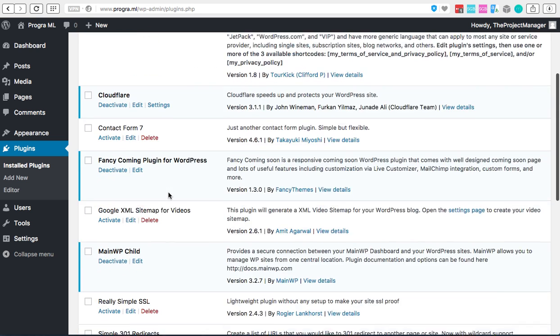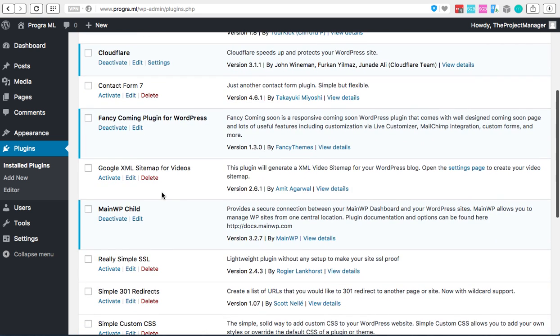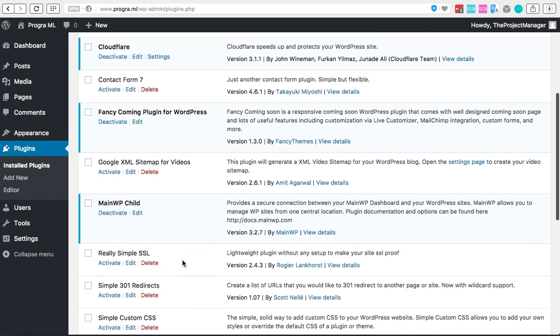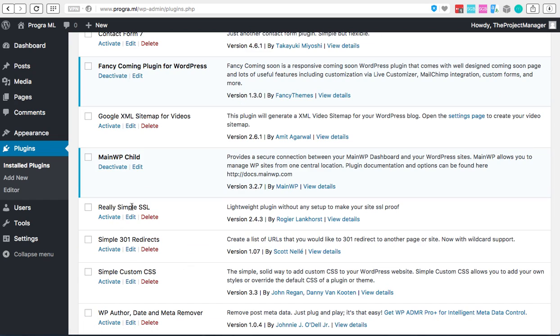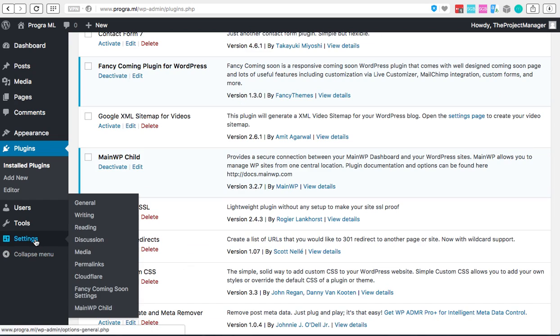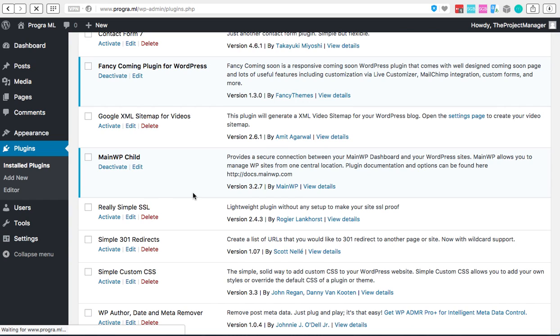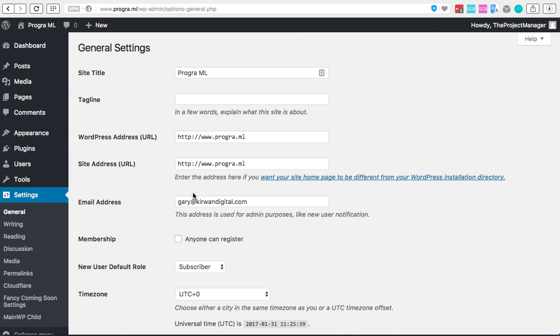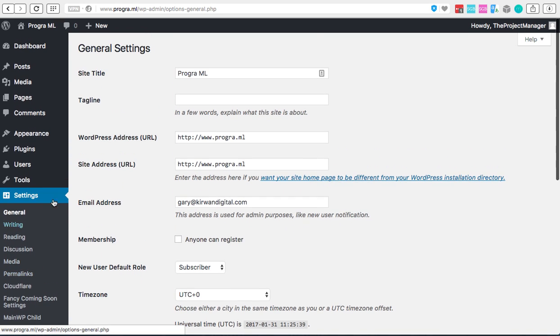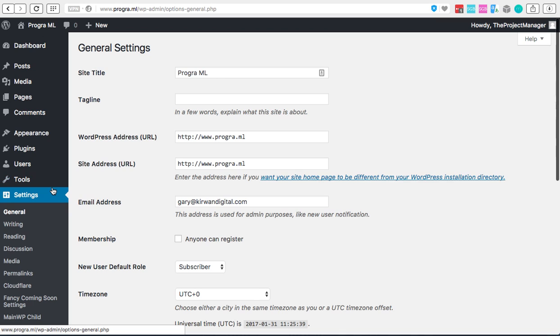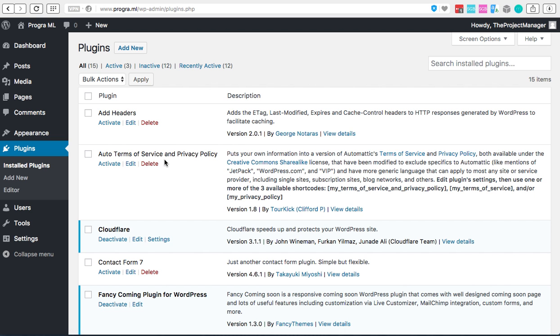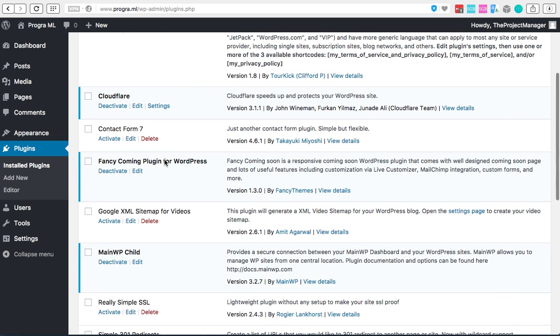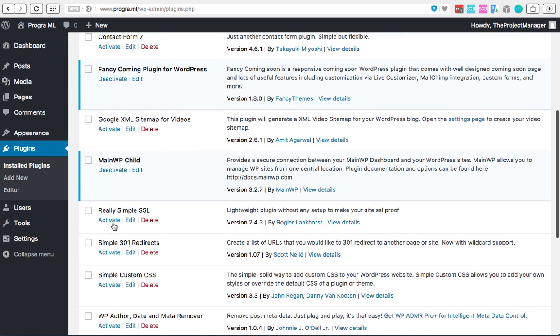Once you've done that what we're going to have to do is go back to plugins and now we're going to activate the Really Simple SSL. So don't activate this yet because as soon as you activate Really Simple SSL what's going to happen - just to show you, at the moment you can see that I'm HTTP. So what's going to happen now is when I activate it it's going to change that to HTTPS.